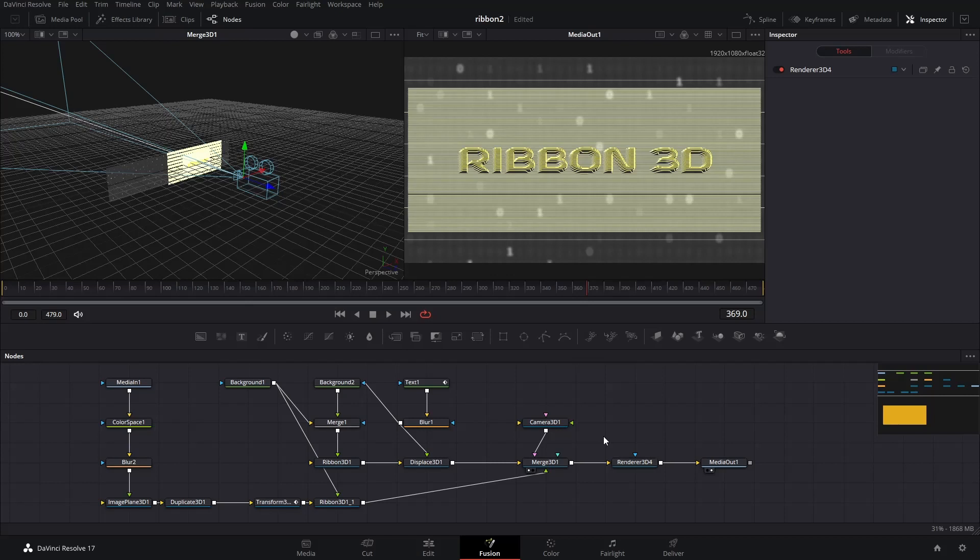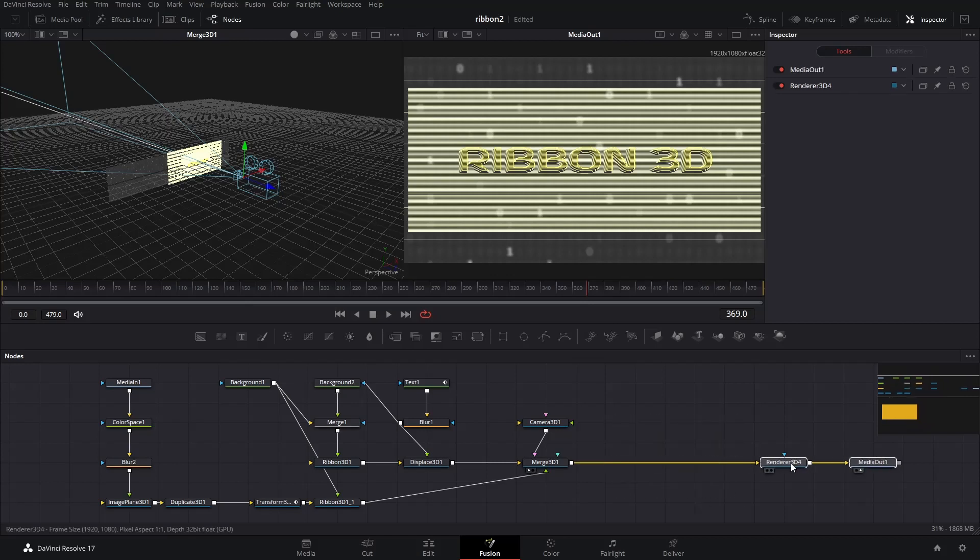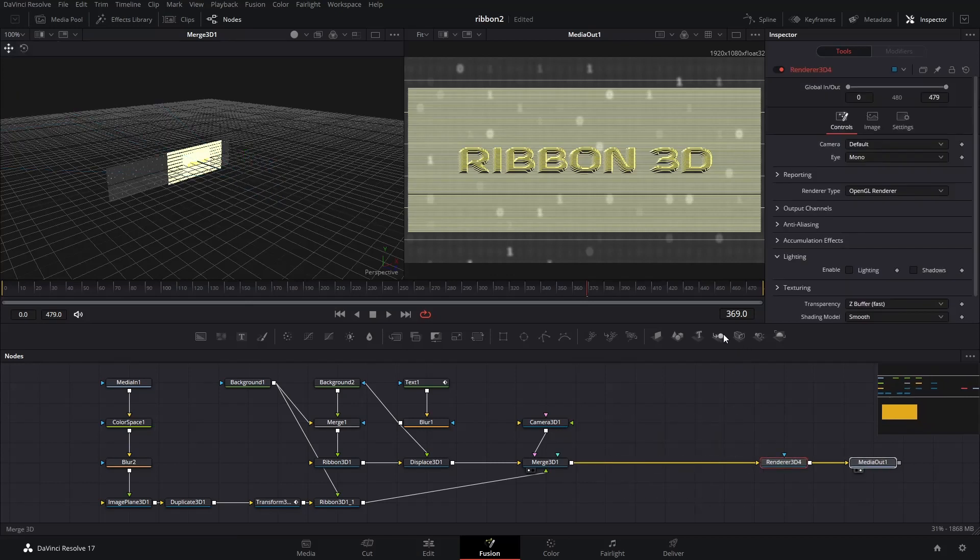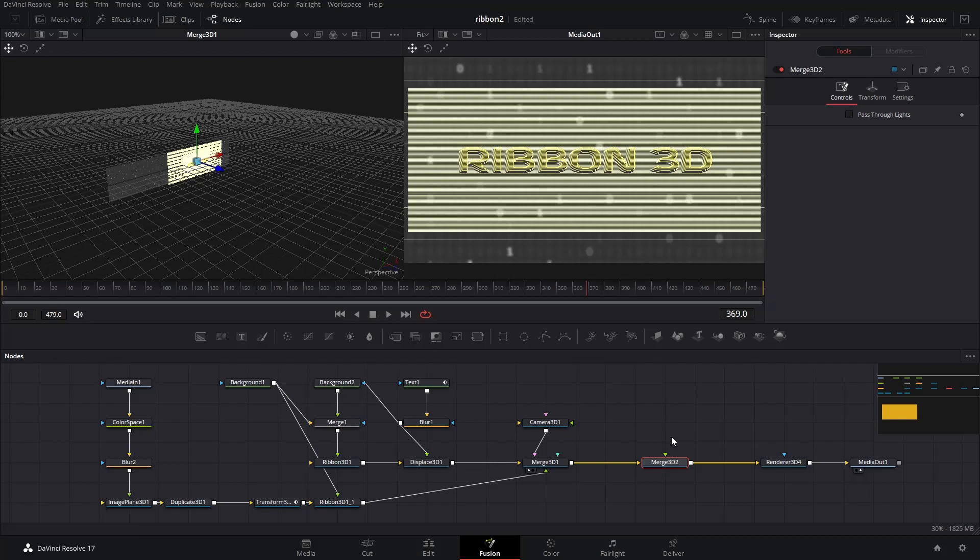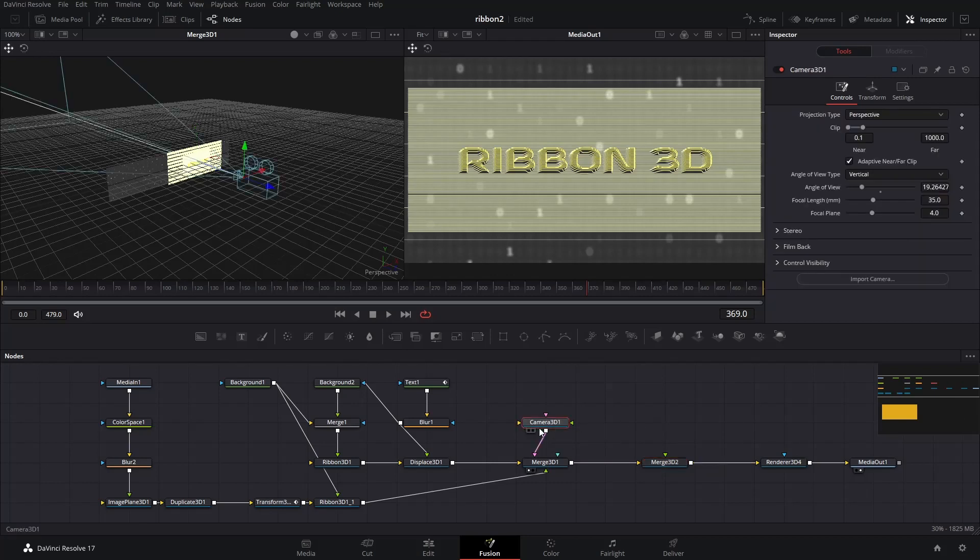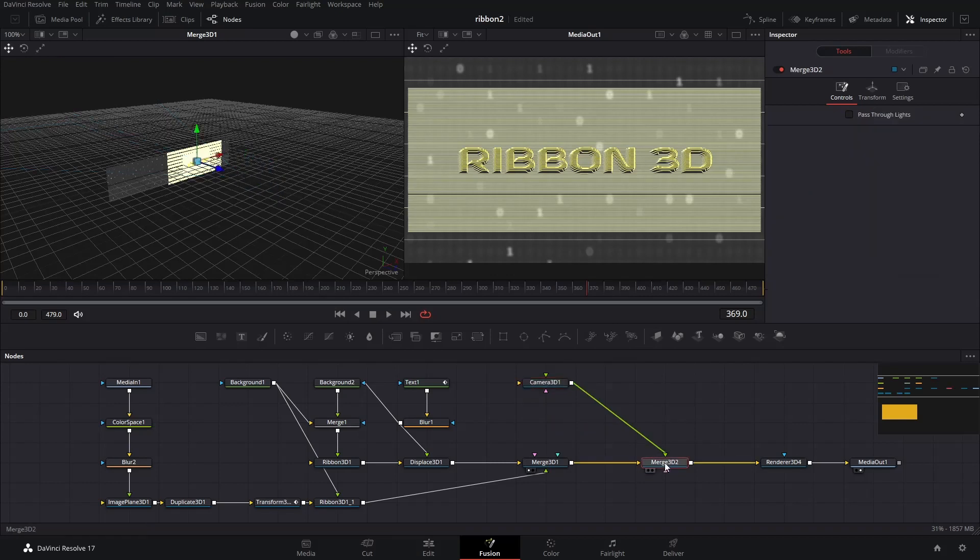Let's first insert a new merge 3D node before the renderer 3D node. Disconnect the camera 3D node from the old merge 3D node and connect it to the new one. I renamed the new merge 3D node as cam merge because it is the node to connect all cameras at once.